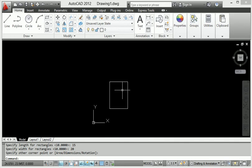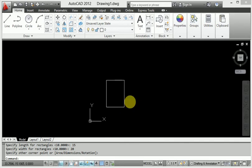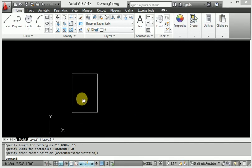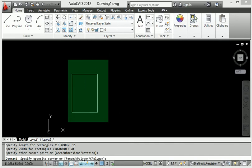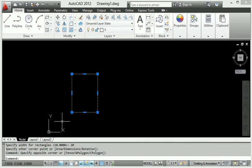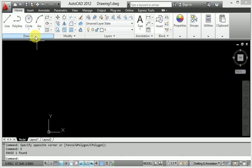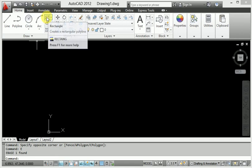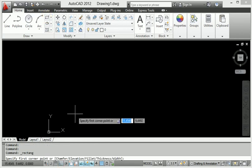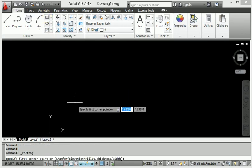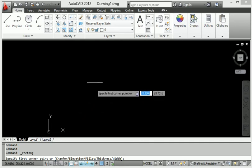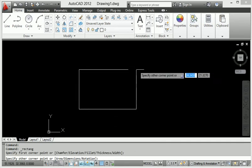Press Enter and look — our rectangle is created from the first coordinate. This is the first step of rectangle creation. Now I will show you again: this is the rectangle command under the Draw panel. I will delete it and redo the demonstration.